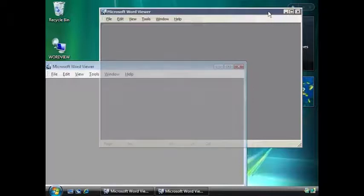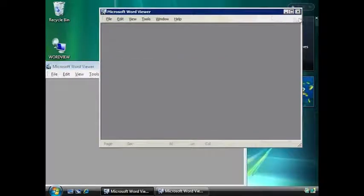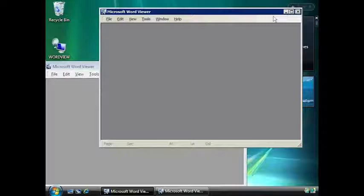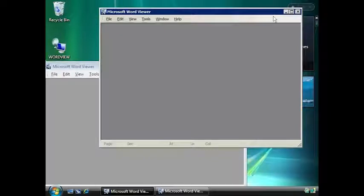With Remote App, I can cut and paste between applications running locally and applications running on the server. Besides a few differences, when set up correctly, the end user will not notice the difference between locally running applications and applications running on the terminal server.